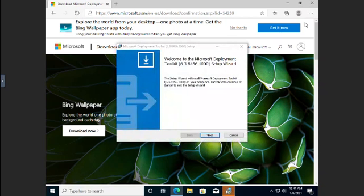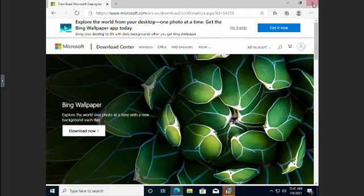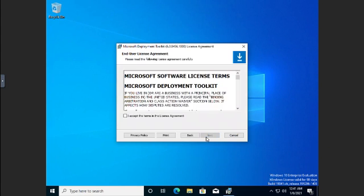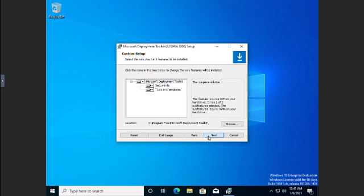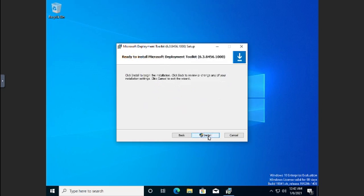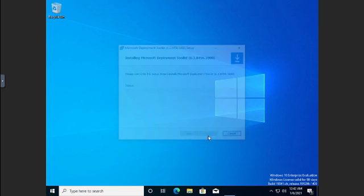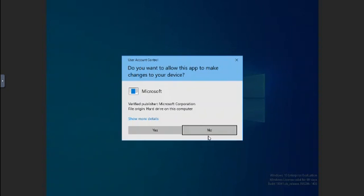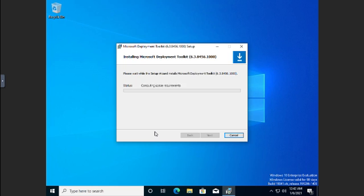And I'll go ahead and close this because I'm done with it for the moment. So the Windows Deployment Toolkit Setup Wizard is ready to go. So we're going to click next. We're going to accept the license agreement. Next. And next. Next. I don't want to join the program at this time. Install. And yes, we want to give it the option.